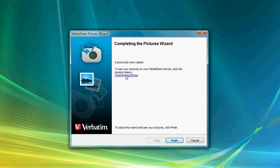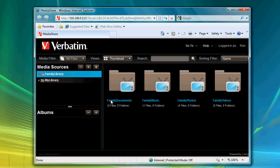The Family Photos photo link will bring me straight in there so that I can take a look at those photographs. I'm going to close out by finishing the wizard, and then I'll bring up our Mediashare application.